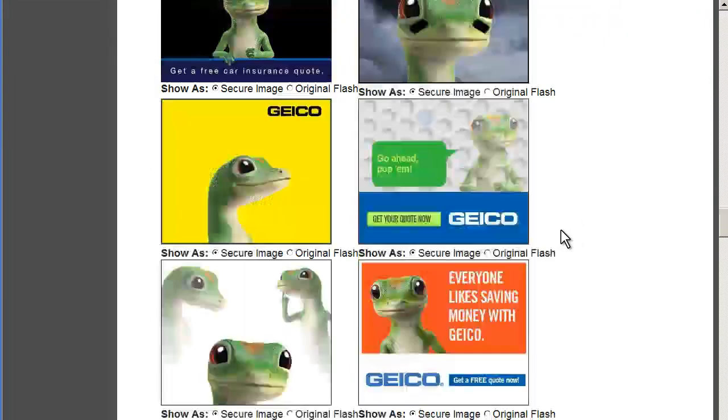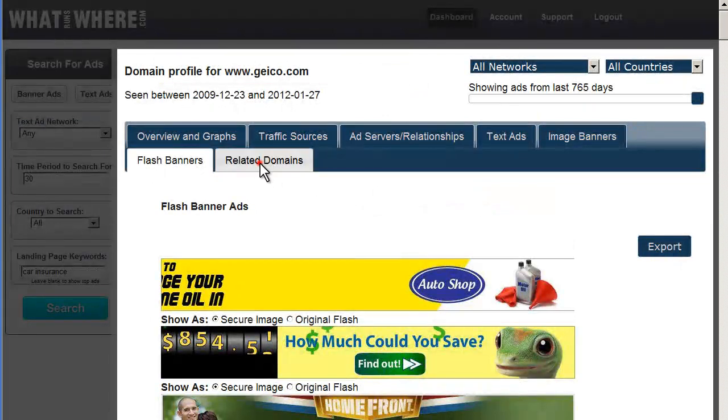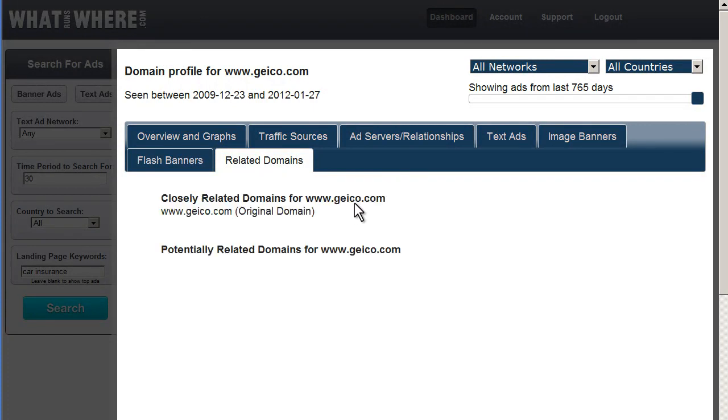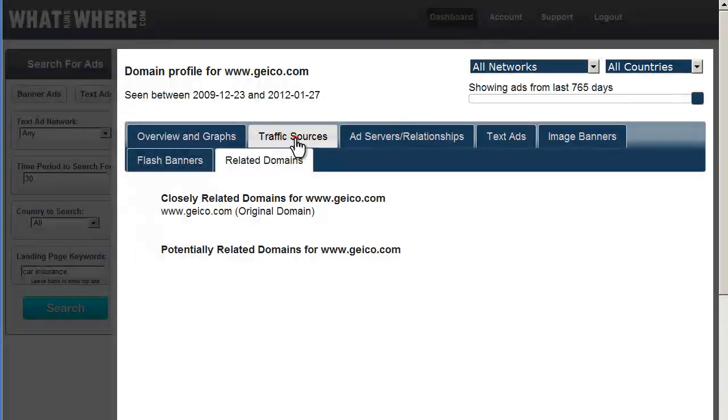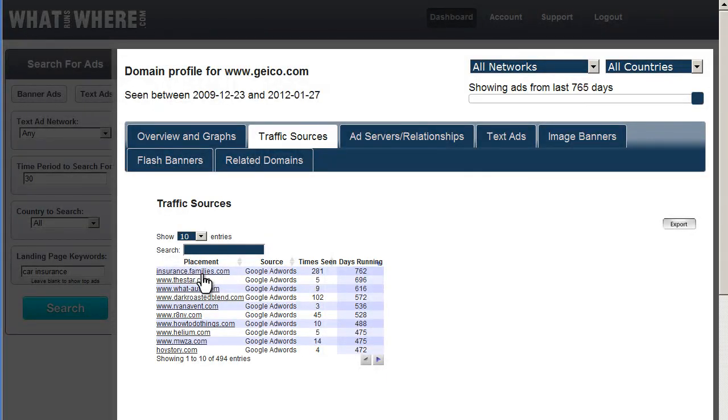This is all great inspiration for any creative team or media planning team. If they were using other landing pages, we would see them here. So, this is all very interesting. Let's now look at some placement profiles. Insurance.families.com. Let's take a look at that.